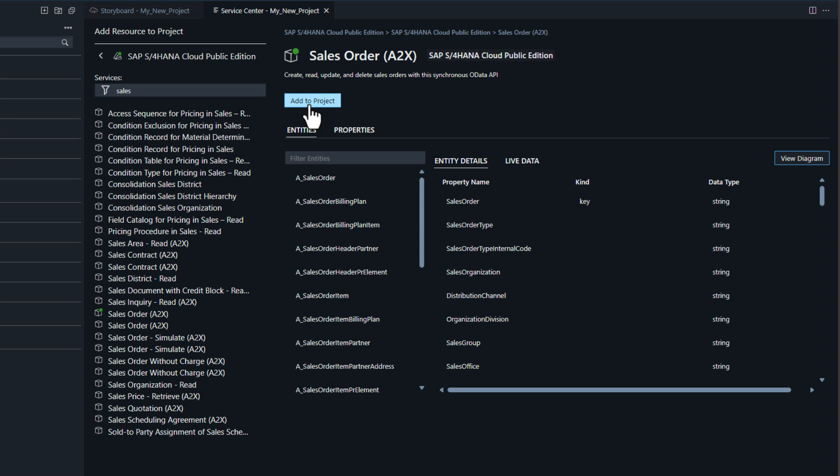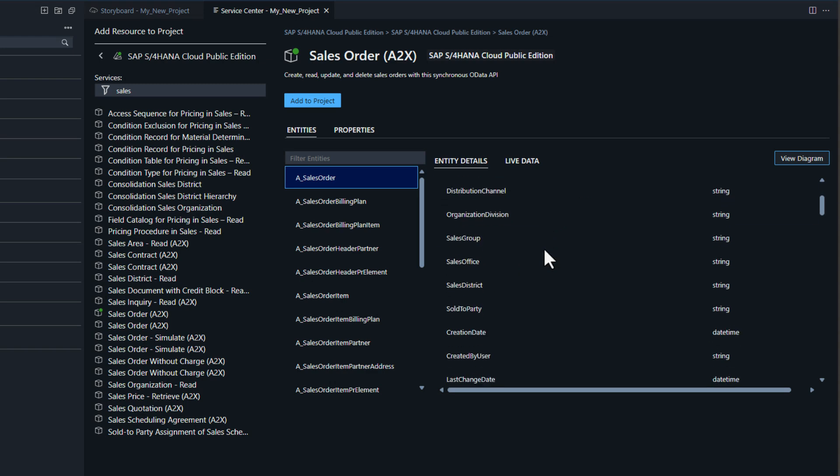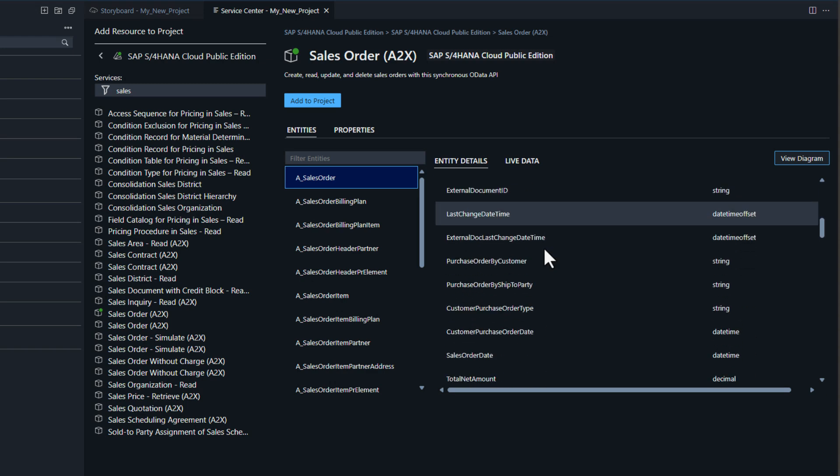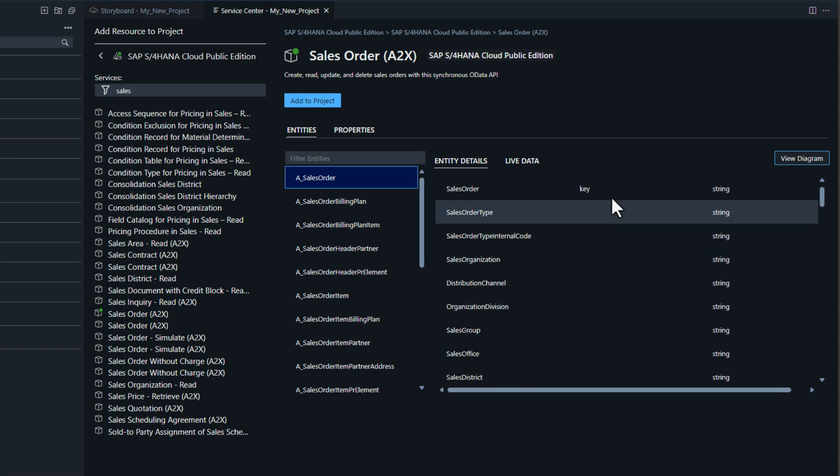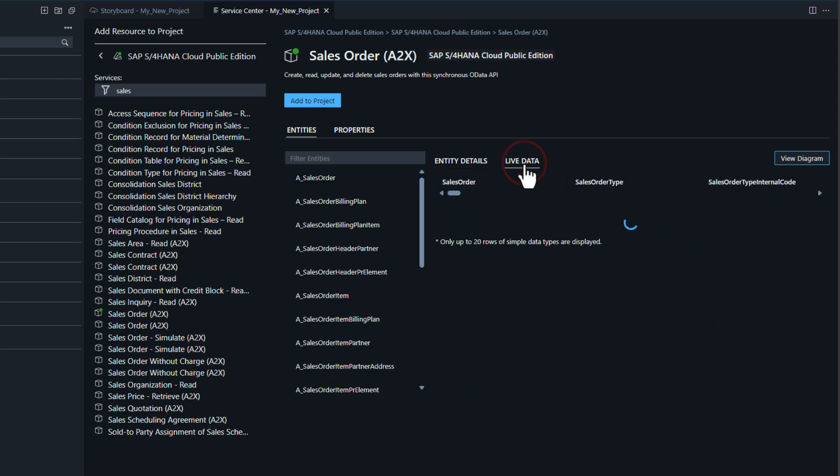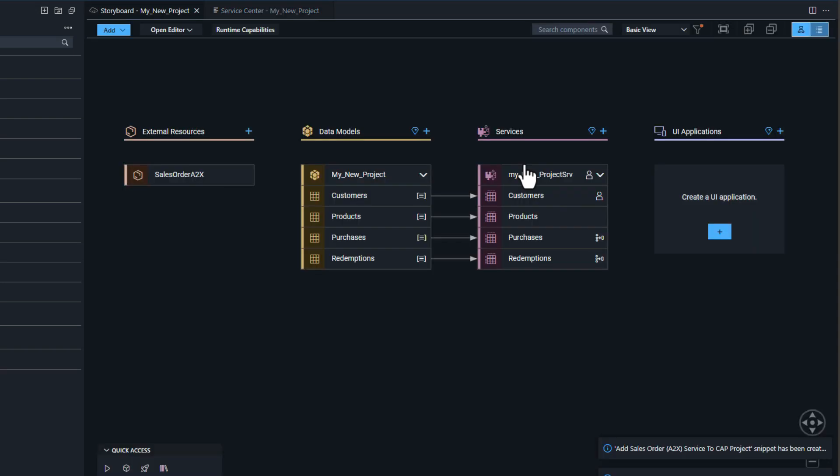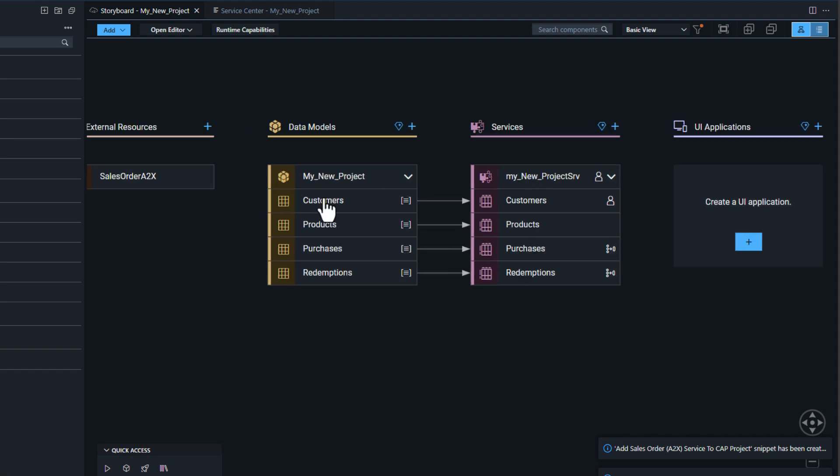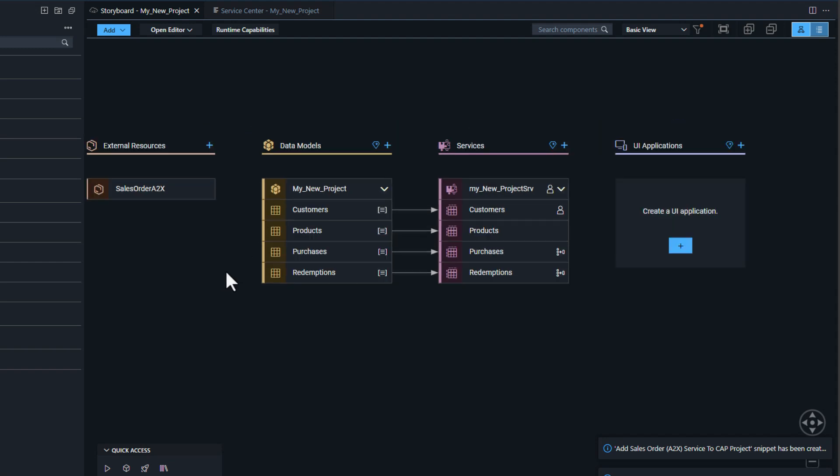I can view all the entities, I could even preview the data from here. I can see the properties on a particular entity, the diagram of the entity, and I know that this is the content that I want to see. So I can just add this to my project.